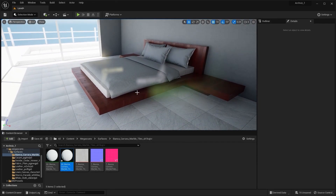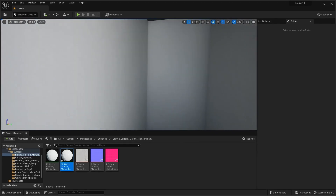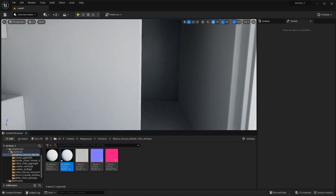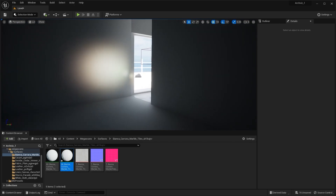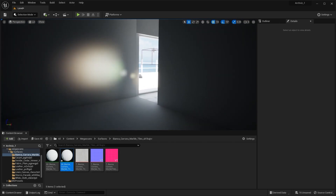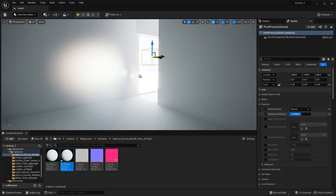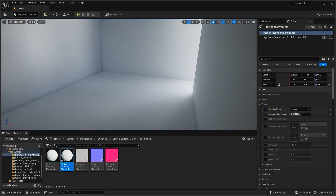Let's now move on to the bathroom. Let me increase the exposure of my scene, and let's go into the Megascans library to download a texture for this wall.